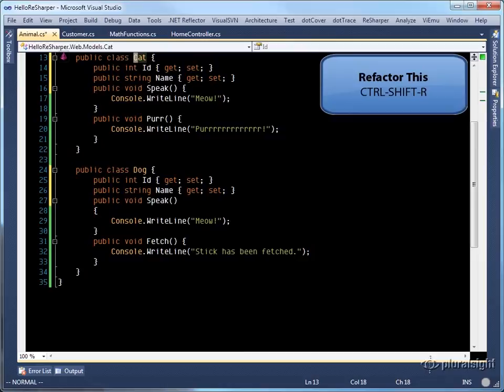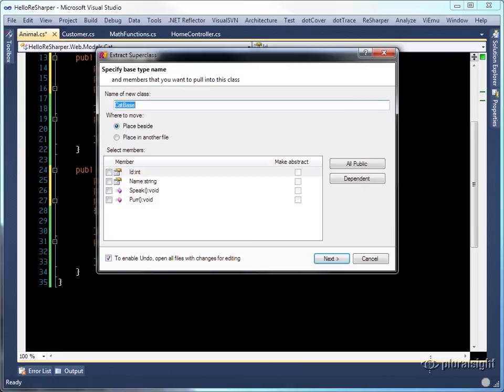I can do this in ReSharper by using the refactor this, extract superclass. ReSharper prompts us for a base class name, which we'll call animal.